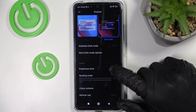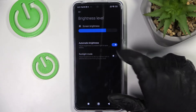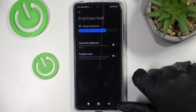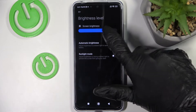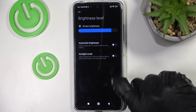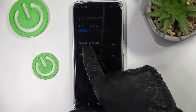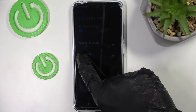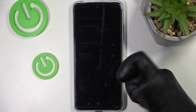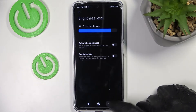The next option is brightness level. Disable the automatic brightness and just set it manually, because it's really annoying when your phone adjusts and you can't see anything, which sometimes happens when you set it to automatic.